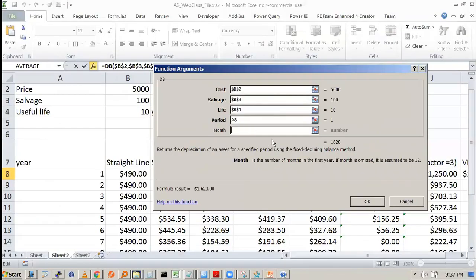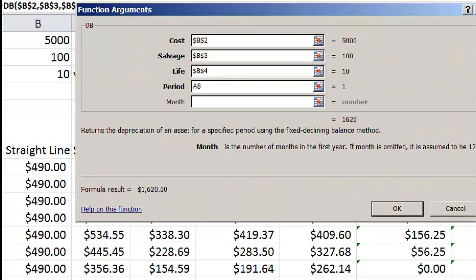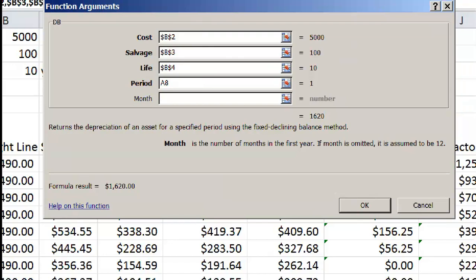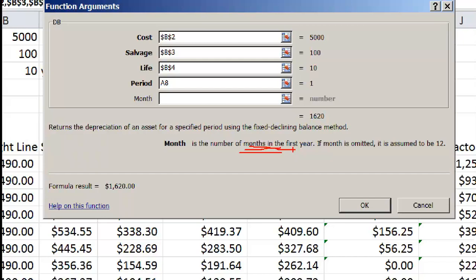This is month. So what is this month? Month is the number of months in the first year. Now see this. Suppose your financial year starts from April to March. Now, you are not going to buy all your machines in April. Some of the machines you will buy in September,